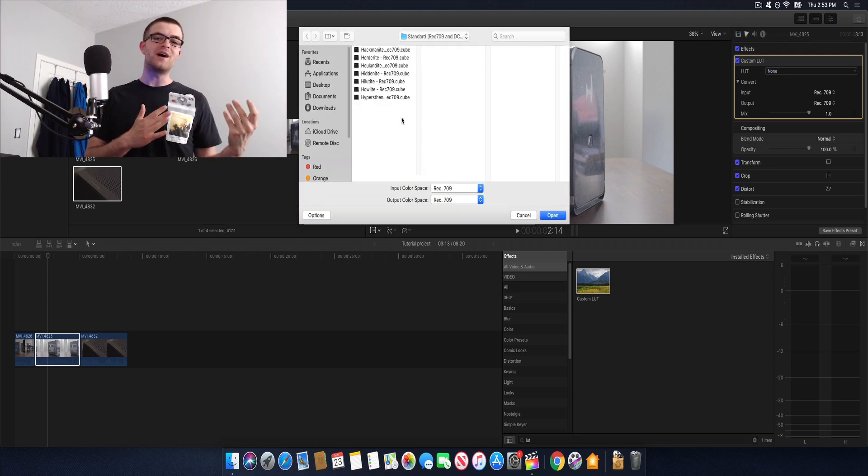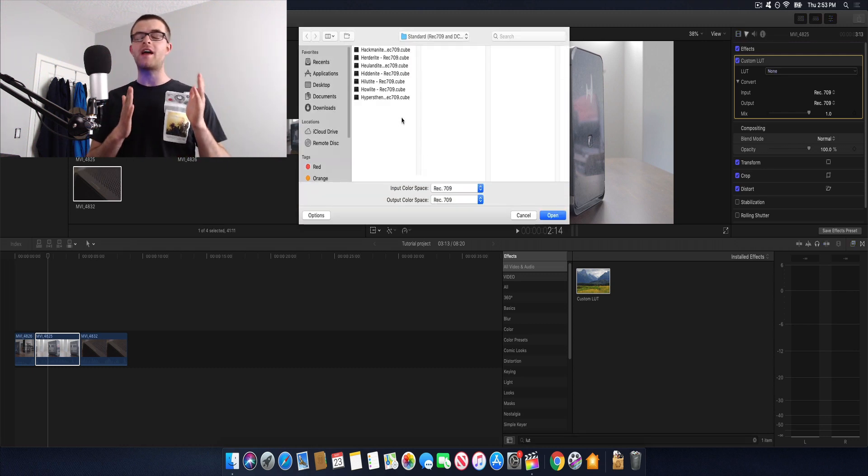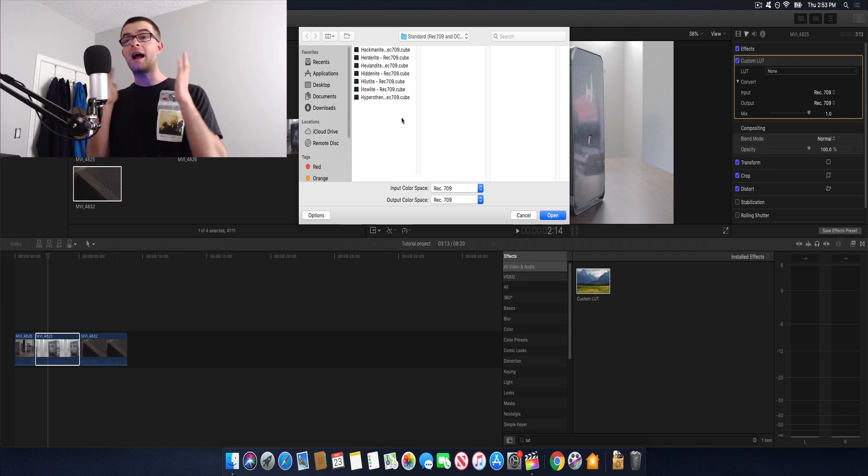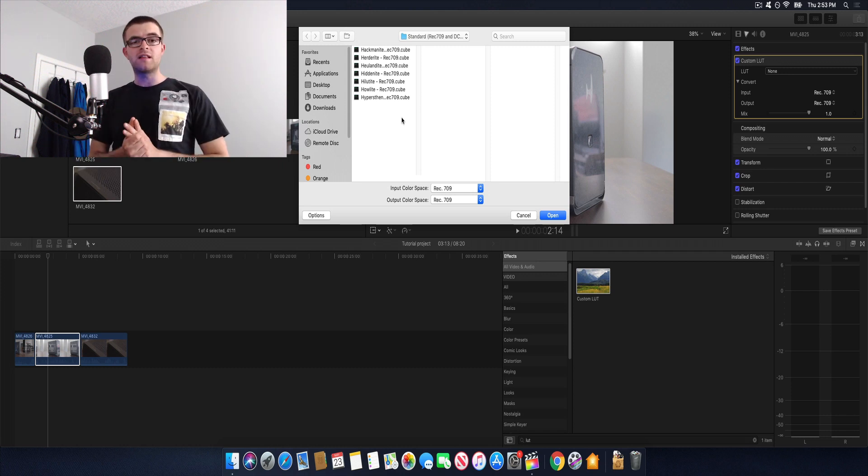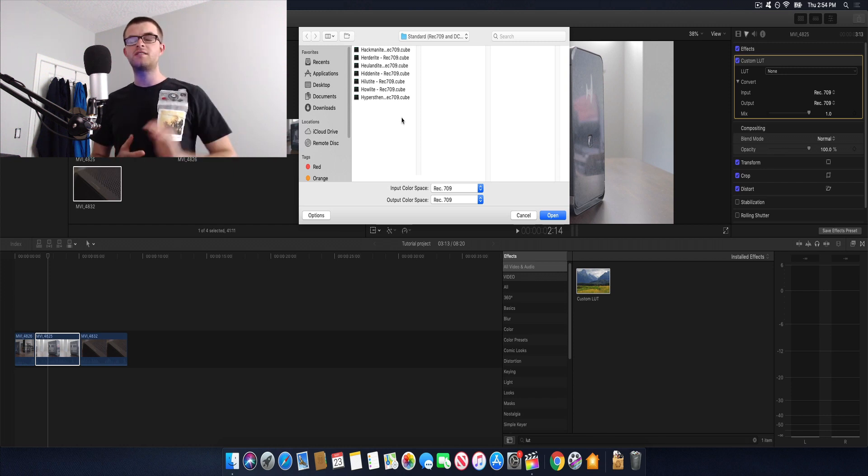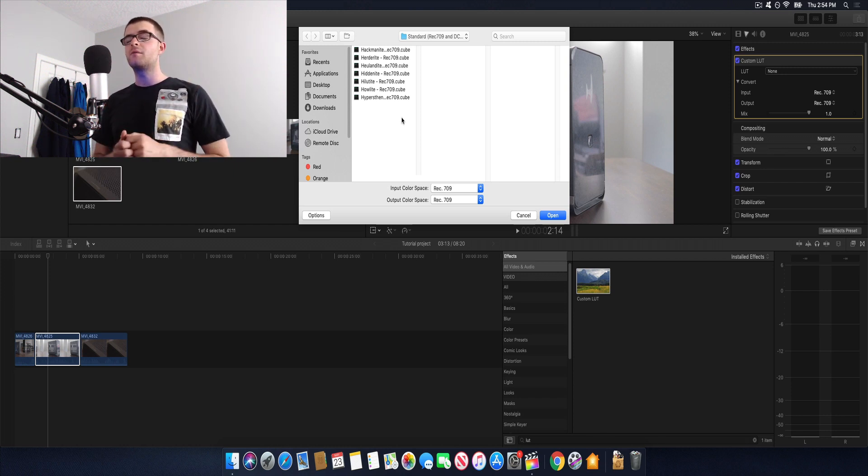Now if you're on a budget and you don't have extra to spend on LUTs I will leave a link in the description to a website I really like. They have an awesome free LUT pack on there and they also have a description on each LUT to show what it does. I really like them. So we're gonna go ahead and use those.